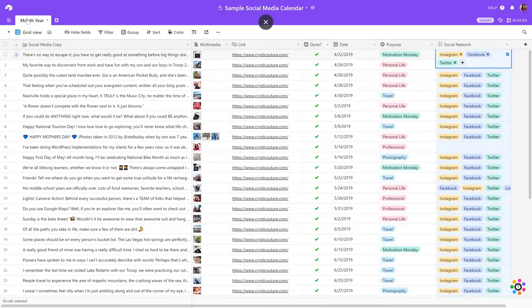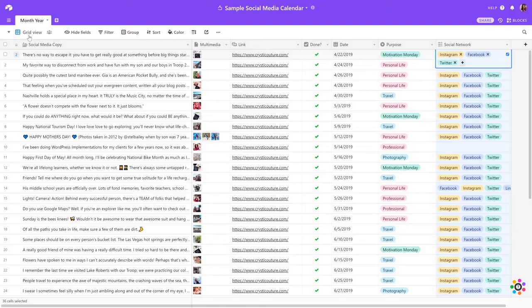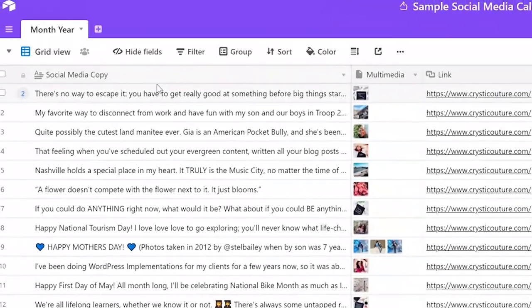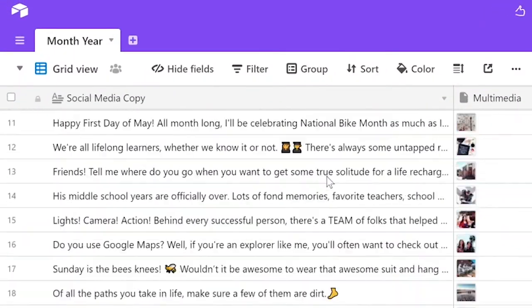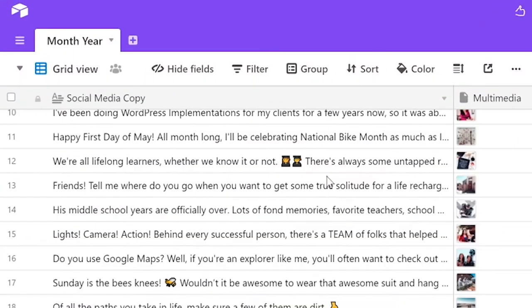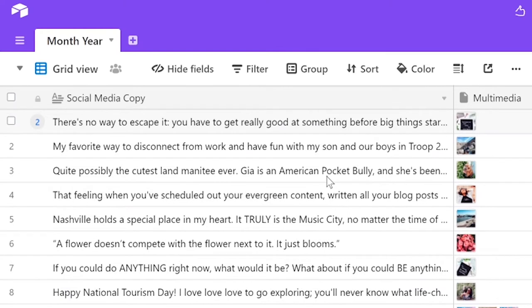The next thing that we should talk about is the different views that you can use here on Airtable. So by default, the view is going to be grid view, which is pretty self-explanatory as well. It shows you all of your content in a grid.